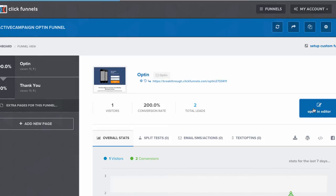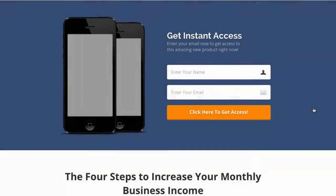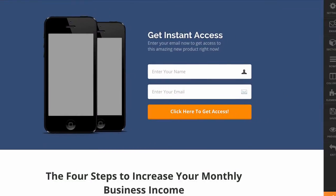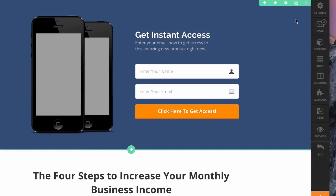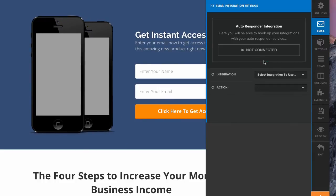This is what's awesome about this integration - you don't even have to create a form in ActiveCampaign. We're going to click on email. It's already connected, so I'm just going to remove that. All right, so it's not connected.